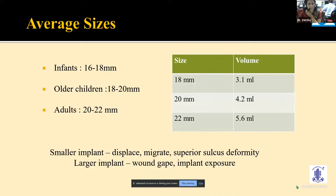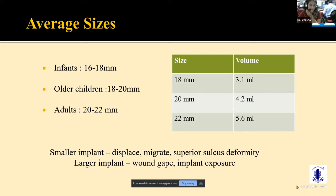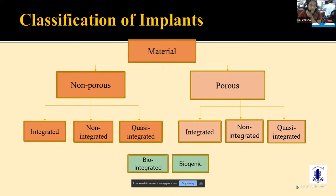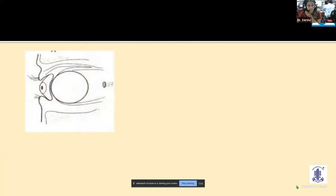The average implant size in an adult is about 20 to 22 mm. For evisceration, 2 mm is subtracted. Sizing matters: a smaller implant may displace, migrate, or cause superior sulcus deformity, while a larger implant can cause wound gape and exposure. Implants are classified as non-porous and porous, further subdivided into integrated, non-integrated, quasi-integrated, bio-integrated, and biogenic.